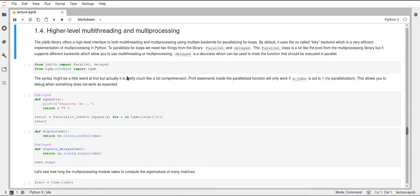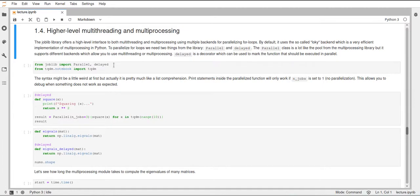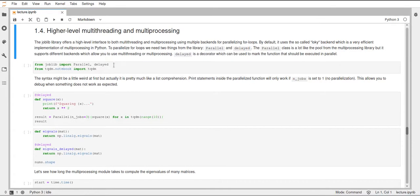The delayed decorator can be used to indicate functions that should be run in a delayed way, so not at the time that we actually call this function, but at the time that one of the jobs has time to run our code.